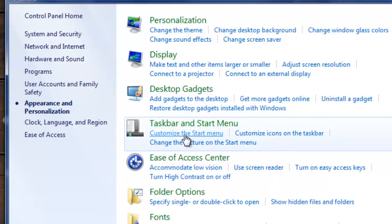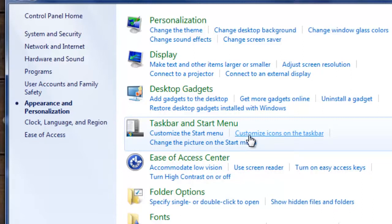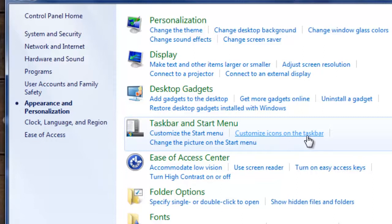Underneath it, it will actually have subcategories and we want to select the option that says customize icons on the taskbar.